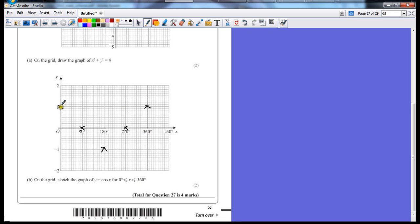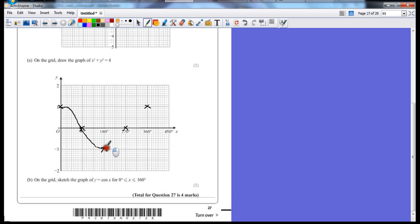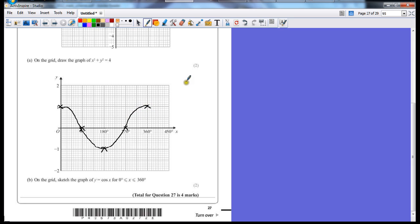The tricky part is getting a curve which goes through these points. But as I say, as long as you go through the points, the accuracy is not going to be questioned too much.